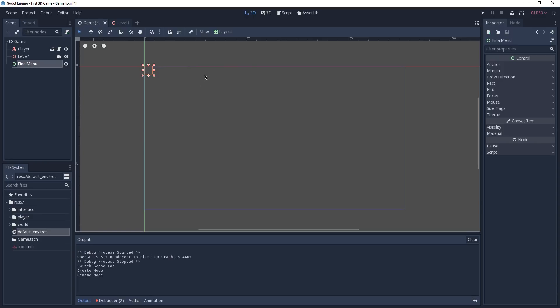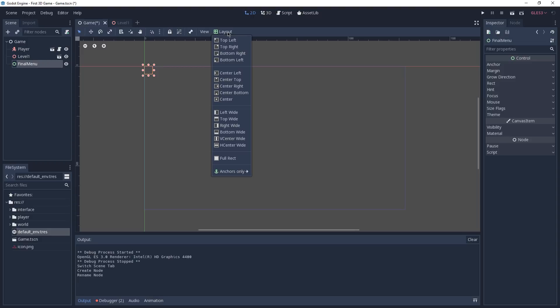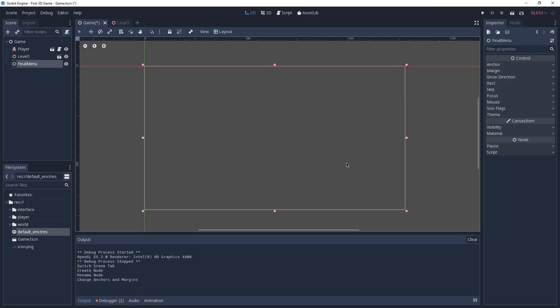We can fix that by going to the layout on the toolbar and selecting the option Full Rect. This is going to extend the rect of our control node and anchor it to all four corners of our game. We can see that by pressing H — each of these green dots is an anchor that the control node is going to use to position itself when the game gets resized.